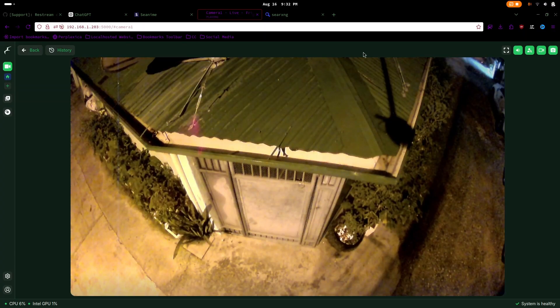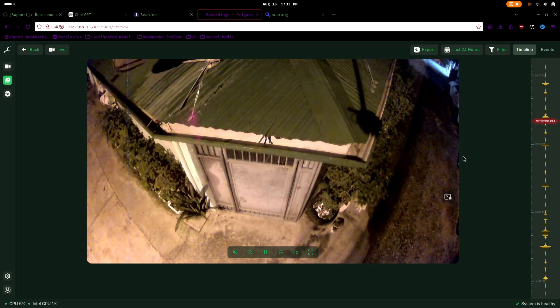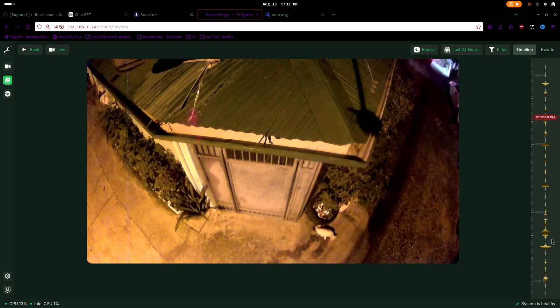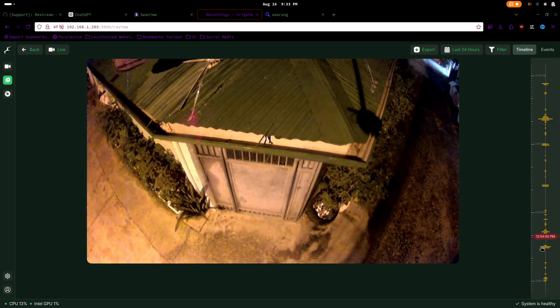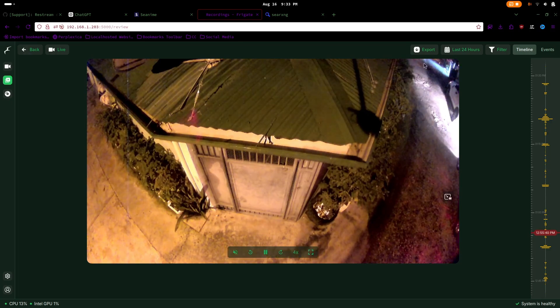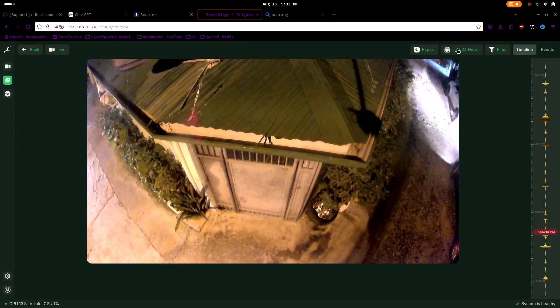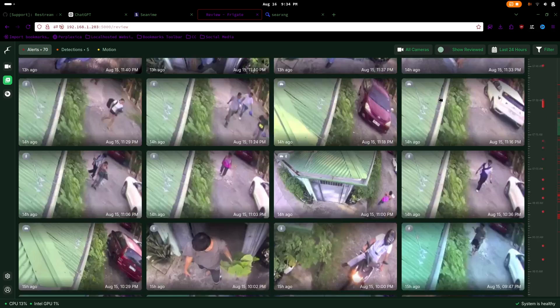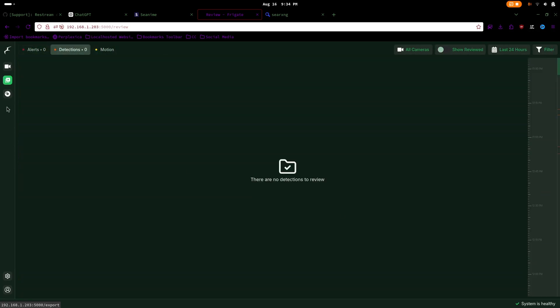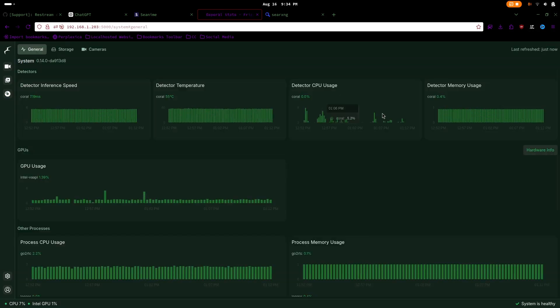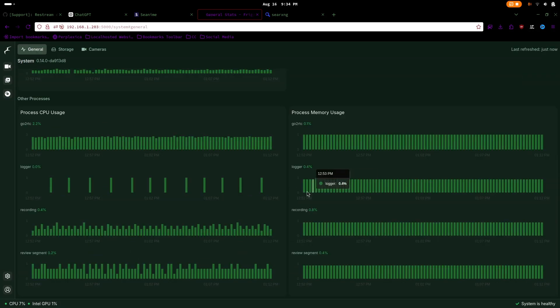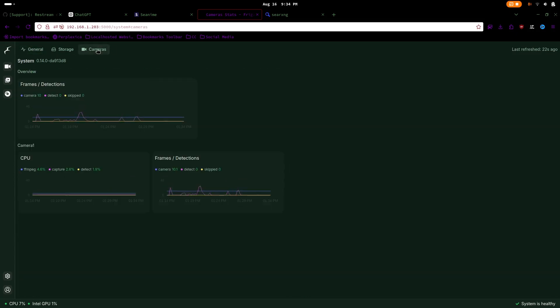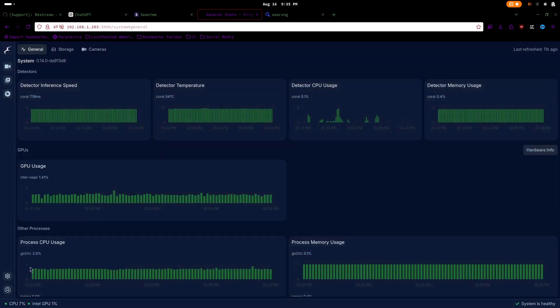Recently, Frigate has been updated to version 0.14, bringing a lot of new improvements. The updates include a revamped user interface, the ability to scrub through recorded videos and change the playback speed, and updates to alerts and detections. Additionally, you can now customize the appearance or theme, and add new users.